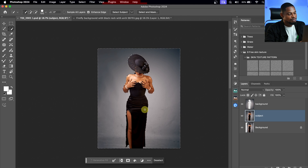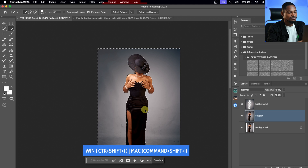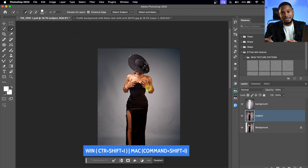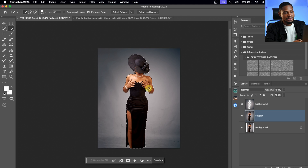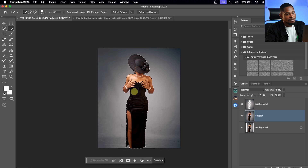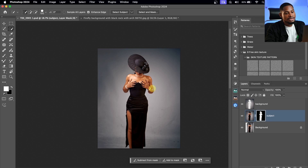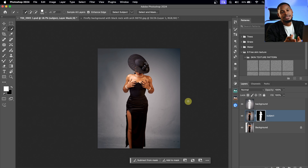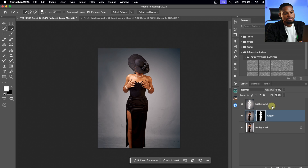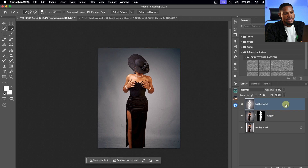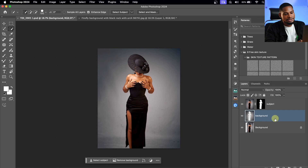I'm going to invert it by pressing Command-Shift-I. Now my subject is selected again. With my subject selected, I'm going to add a layer mask to hide it — I'll click on the Layer Mask button. So I've added a layer mask. From here, I'm going to come to my Background layer and drag it below my Subject layer.